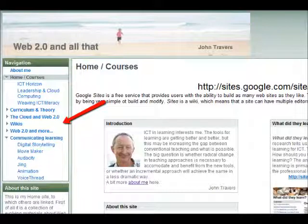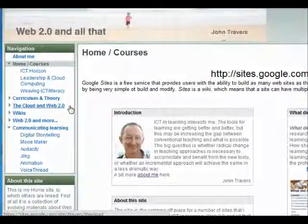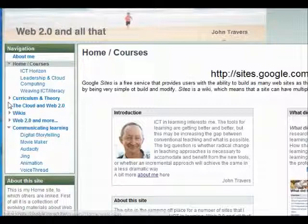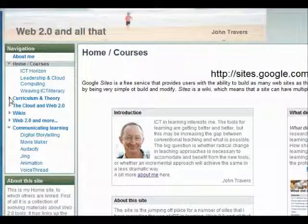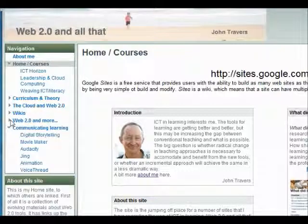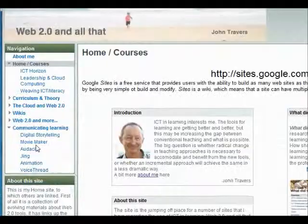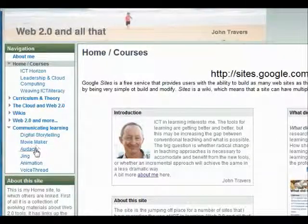This is a little demonstration of how you can use Jing to capture material off a screen and use it to make movie maker files. That was a still image and now we're looking at a video capture, and this makes a much bigger file of course, but you can tour around the site showing where you click.